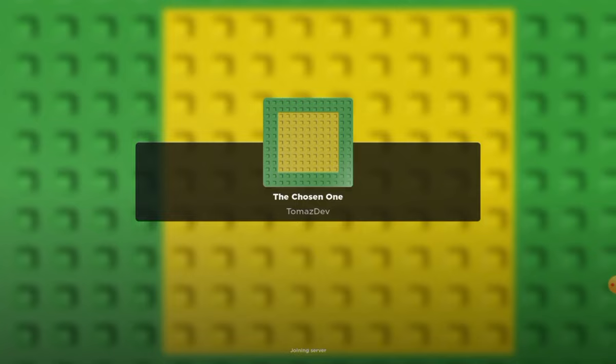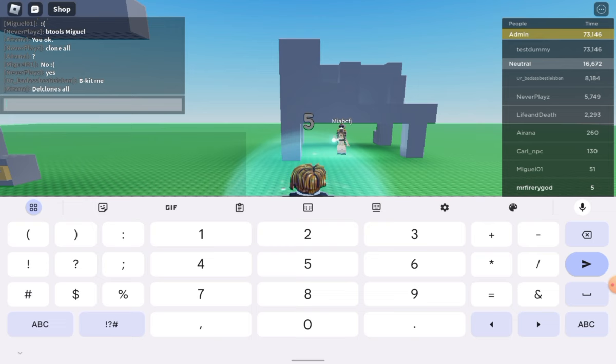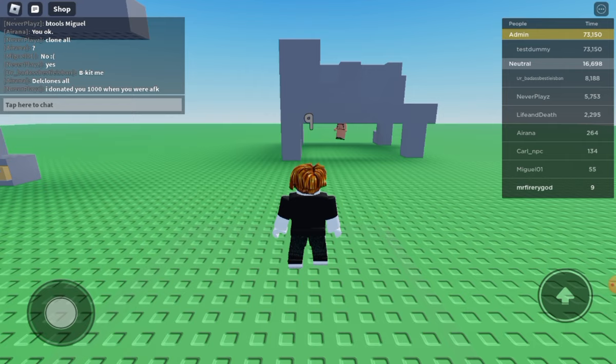So when you block someone in Roblox it means you are not going to join their server again until you unblock them. So if you block everyone in every single server in the game you're playing, it means you will be able to create your own server.